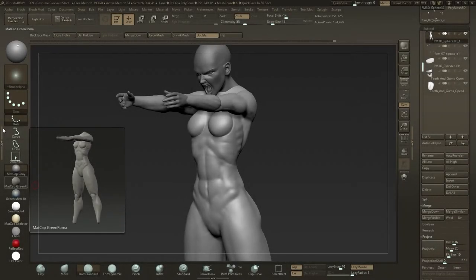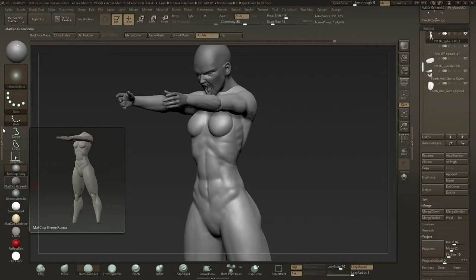Hi everybody and welcome back to part 3 of sculpting and 3D printing a sci-fi statue in ZBrush. In this part I would like to demonstrate my techniques when developing a character's costume.